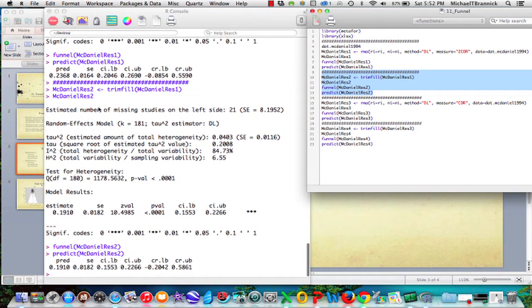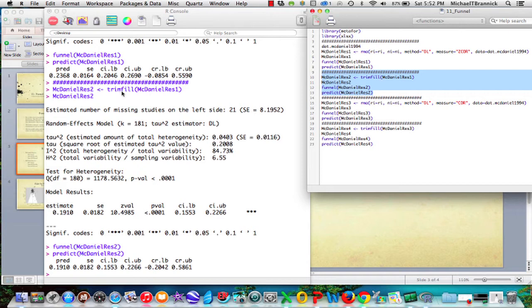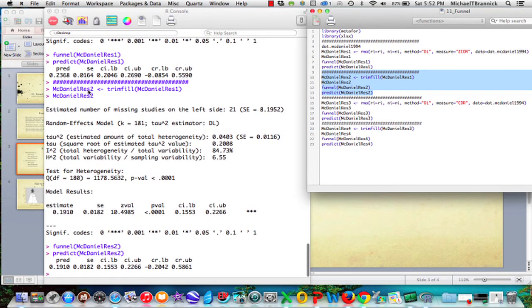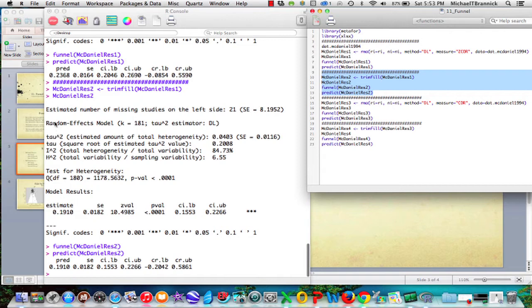And now McDaniel results 2 comes from saying I want trim and fill for McDaniel results 1. So I did the meta-analysis, I've got that object, and now I want to do the trim and fill on the results of the meta-analysis. Put it into McDaniel results 2. When I do that analysis, it tells me that it estimates 21 studies are missing on the low side. So then it adds them. And now we've gone from 160 to 181 studies.